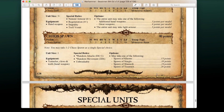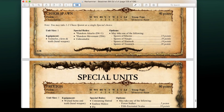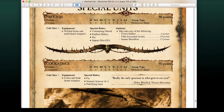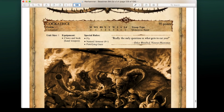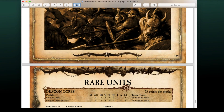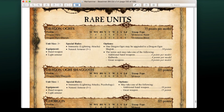Chaos Spawn are 40 points and are a special choice. Praying and Cockatrices are also available — 80 points and 95 points respectively — not bad at all. You could actually use them as war machine equivalents for your army if you wanted to.